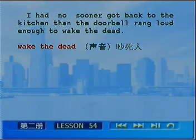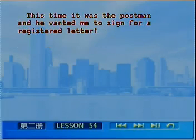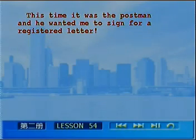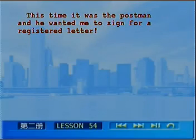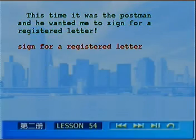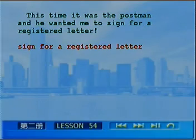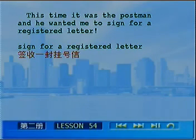最后一句：This time it was the postman, and he wanted me to sign for a registered letter. 这一回是个邮递员，他要我签收一封挂号信。签收一封挂号信是sign for a registered letter。以上是本课课文讲解的全部内容。